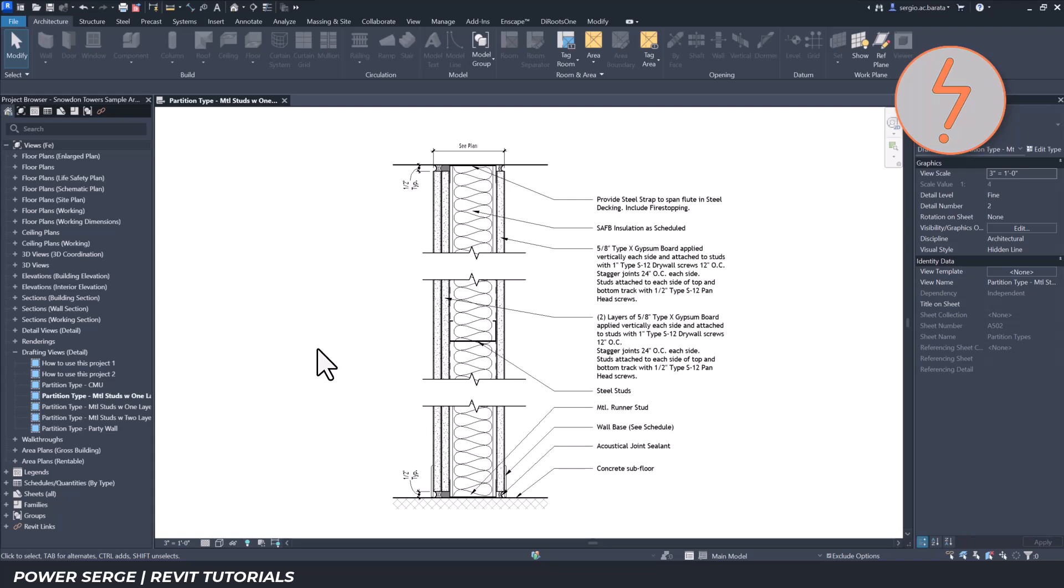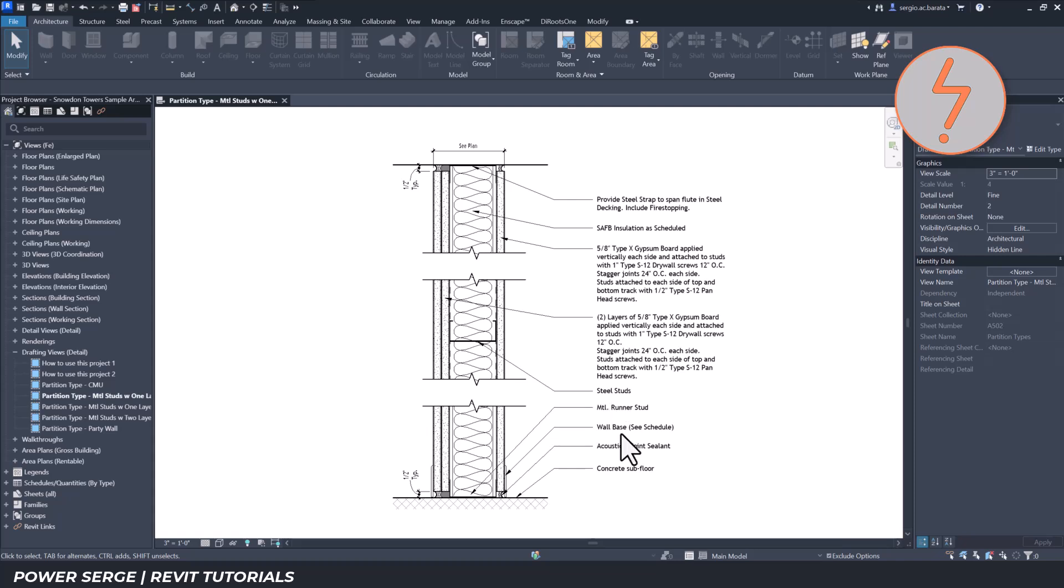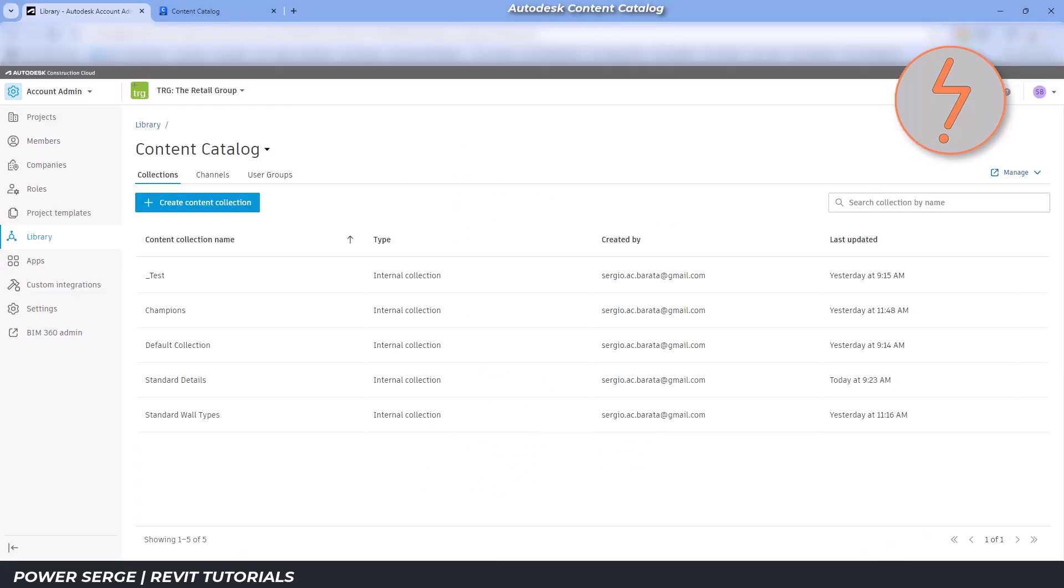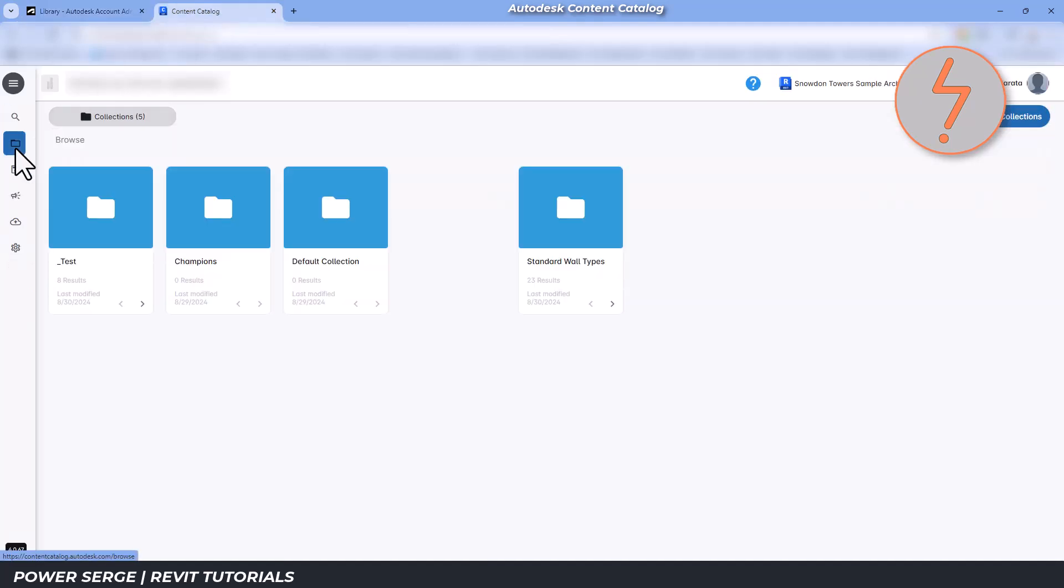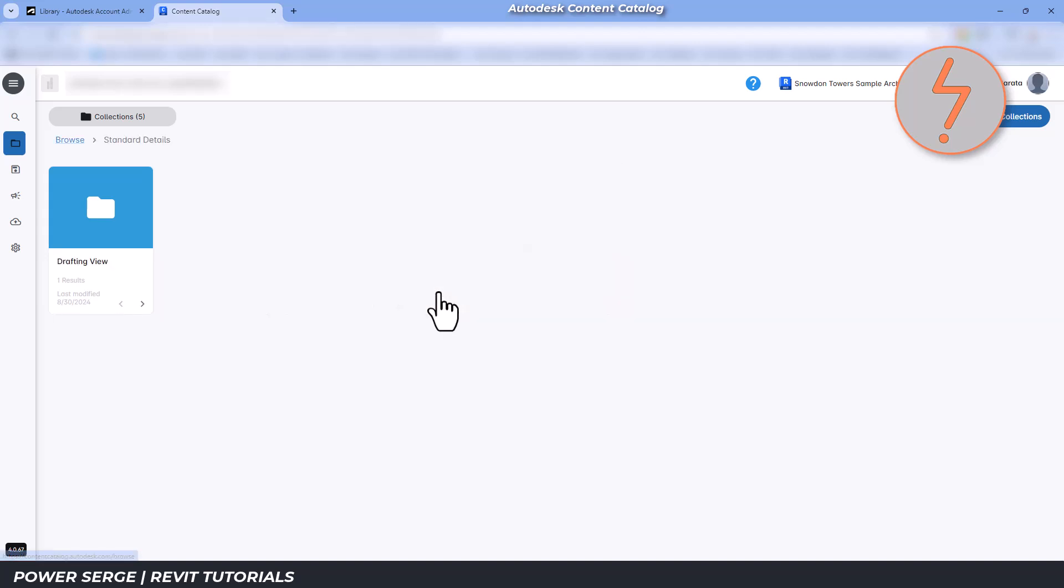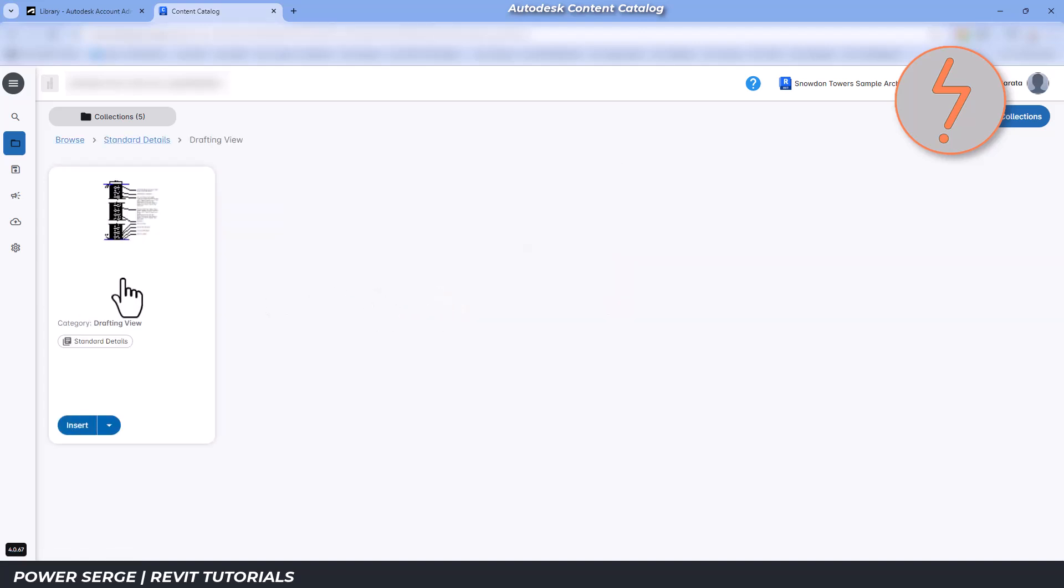For example, in a different version of Revit, I'm focusing in on a partition detail with a steel stud. I've already created a collection folder for details, but what's great here is that I can tag this detail view with the previously created stud tag that I used on the wall types.